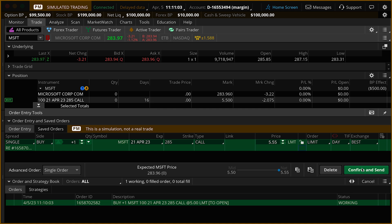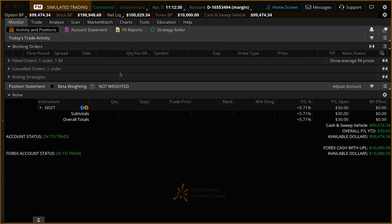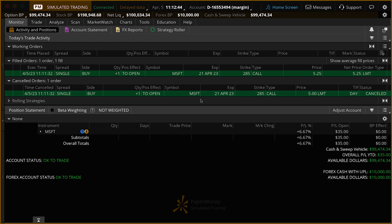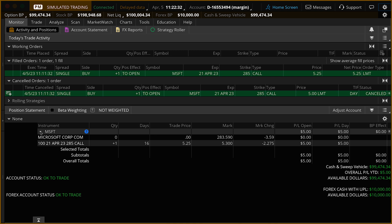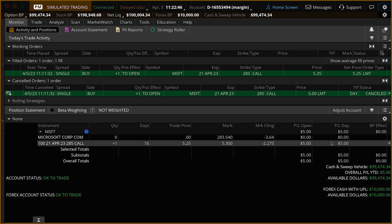I'm going to click Confirm and Send. Now that we replaced that order, let's go back up to the Monitor tab. We now have no more working orders and we have a filled order. Opening up that filled order section, you can see we did buy the 285 call and we paid $5.25. Mousing down, you can also see the canceled order — that was our working order for $5. Now that we've bought that option, let's go down to the Position Statement to monitor the position. We bought the 285 call — one of them — we paid 525, and the current mark is 532, giving us a small profit of $5 on the day.